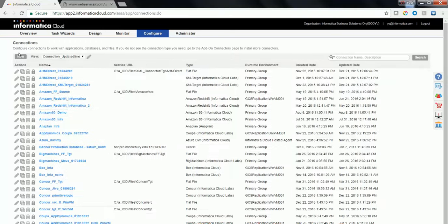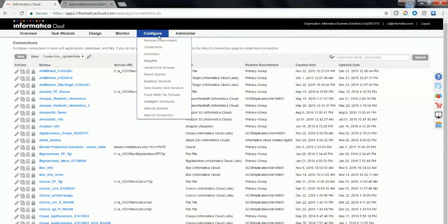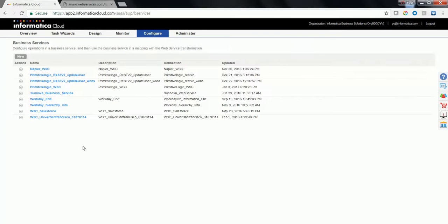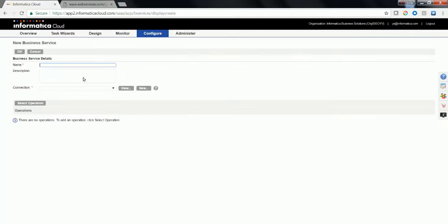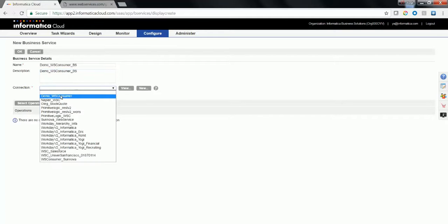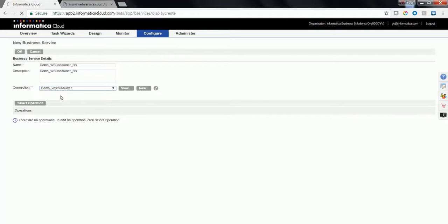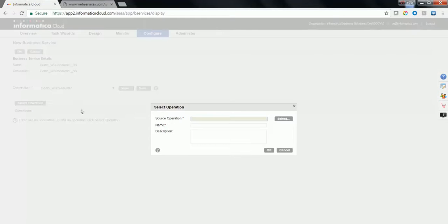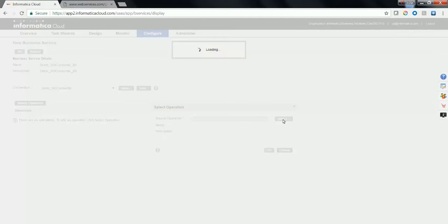Now, let's go ahead and create a business service. Click on Configure Business Service and hit the New button. Type an appropriate name and choose the connection which you had already configured. Based on this connection, the operations would be defined. Select the operation and click on the select button. This would parse the operation out of the WSDL which you configured in the connection.